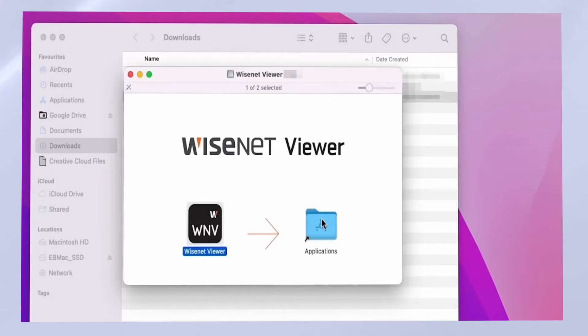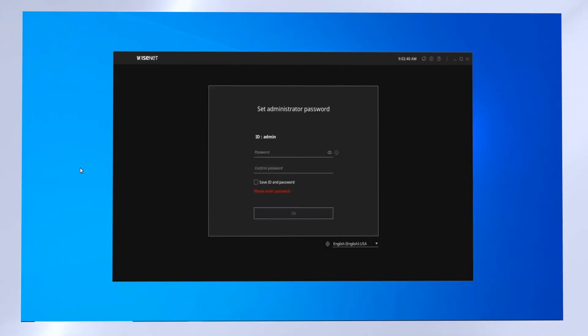On a Macintosh computer, simply run the file that you downloaded, drag the Wisenet Viewer icon to the Application Folder icon, and wait for the software to finish installing.